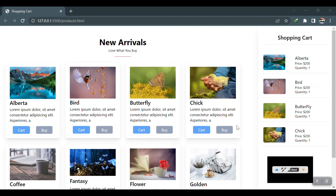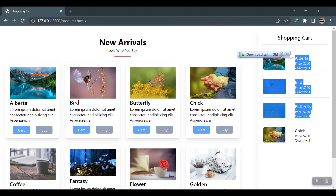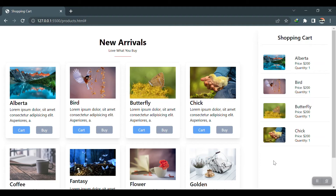Let's begin. The data we have here is all static, and when I click on the cart button nothing happens. The shopping cart sidebar is also static. I'll remove this data and try adding items to the cart — they should appear on the right sidebar.